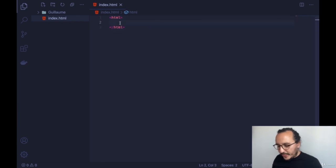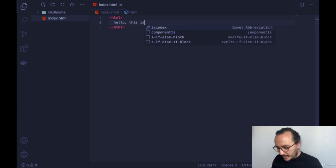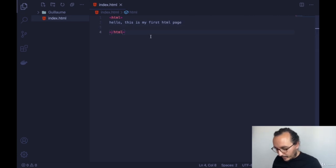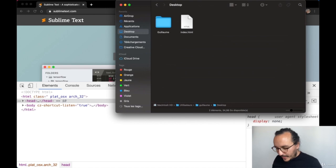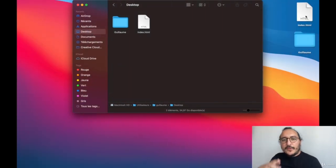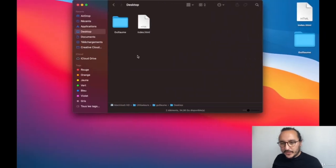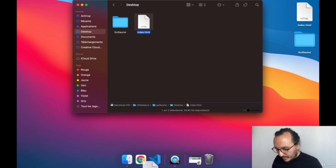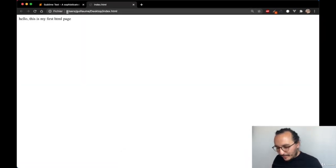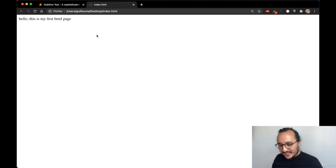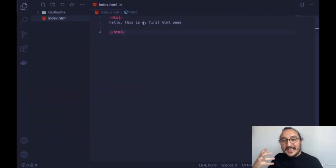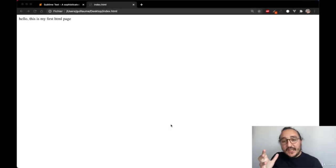In HTML we could write text — for instance, 'Hello, this is my first HTML page.' Now I'm going back to my desktop where I have my index.html file. I'm going to drag it into Google Chrome, and what happens is it opens locally my first HTML page. Congratulations — you've created your first HTML page!